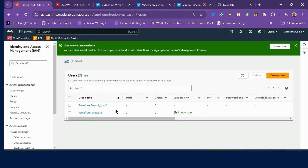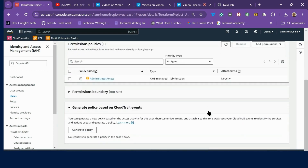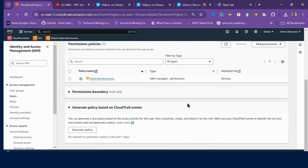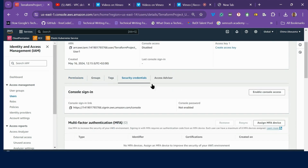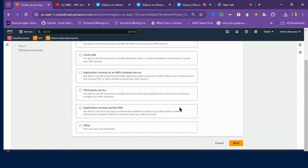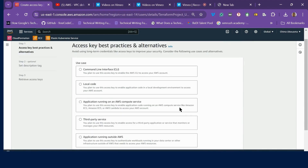Our user is created. The next thing now is to create the secret key and access key. Click on the same user you created and go to the user dashboard. You can now see the Administrative Access assigned to the user. The next thing we have to do is go to Security Credentials to create the access key.